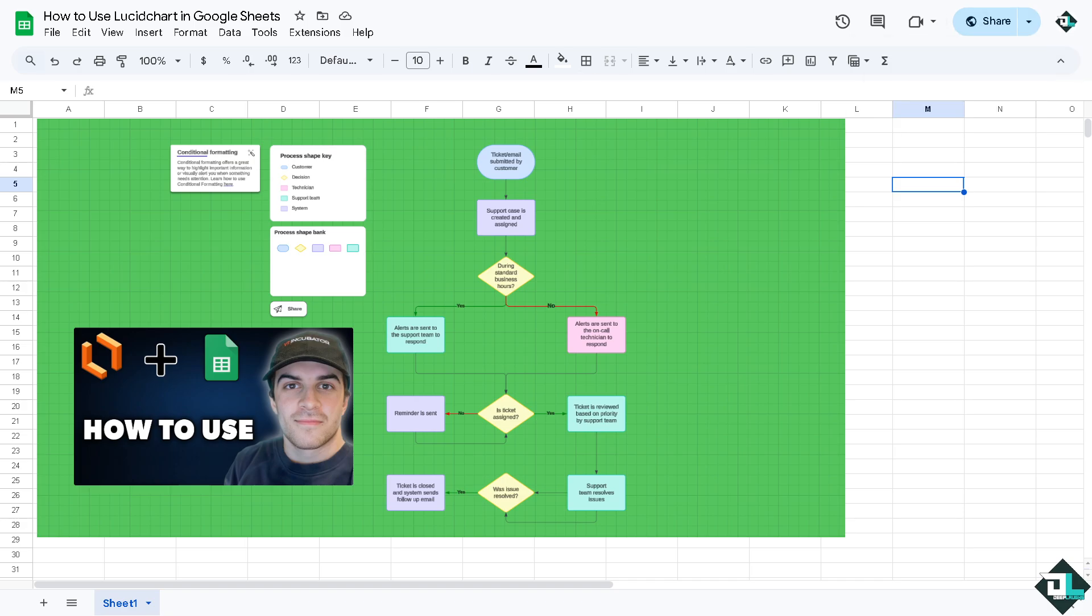All right, and from here by combining Lucid Chart in Google Sheets you can create dynamic, visually rich documents to improve analysis, collaboration and presentation. You're gonna make your spreadsheet more engaging and easier to understand.